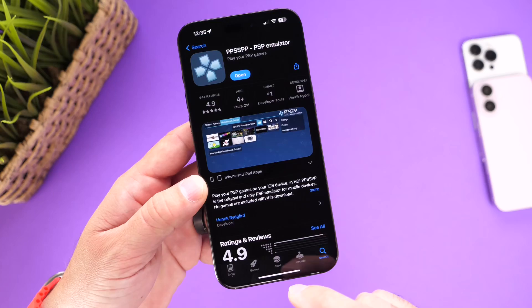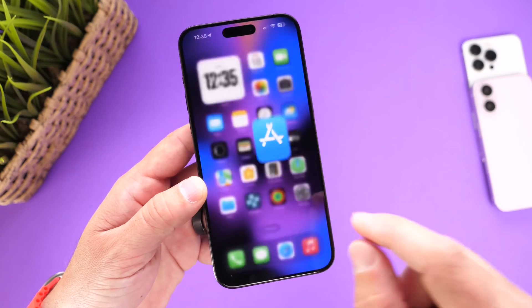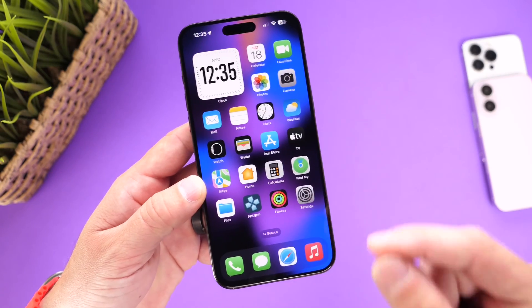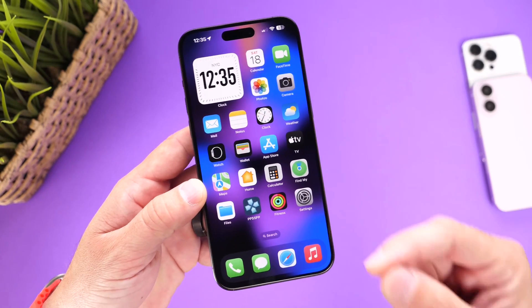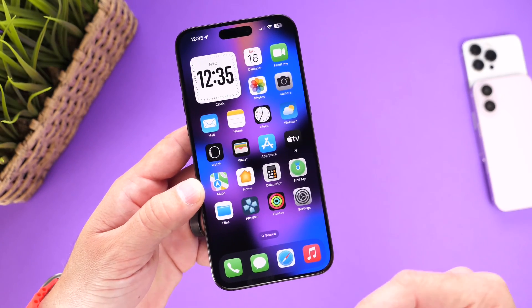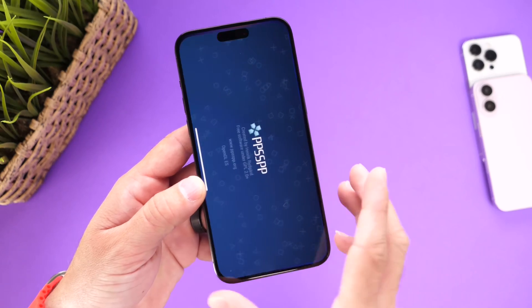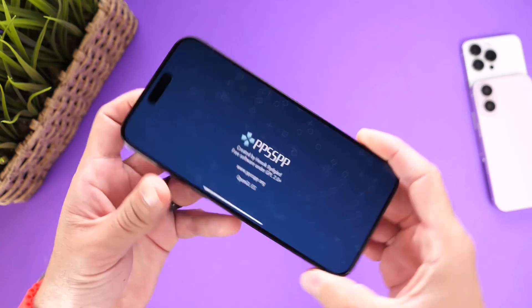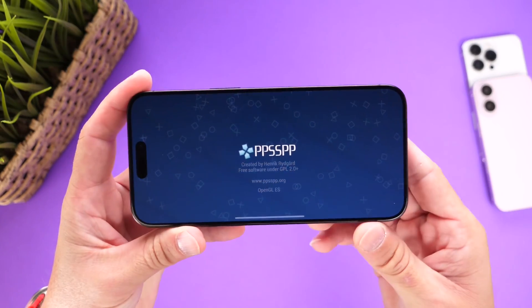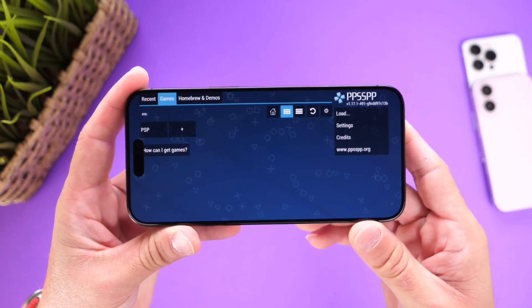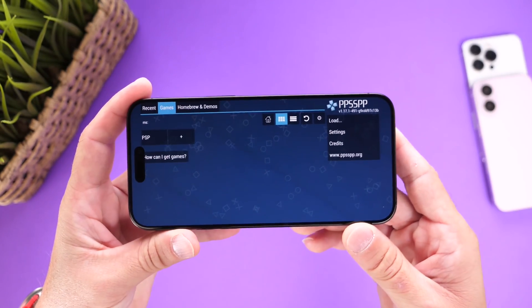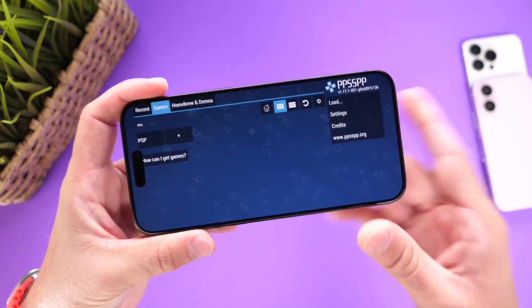It is kind of crazy to see this in the App Store because this wasn't allowed before. The last time I had a PSP emulator on my iPhone was with a jailbroken device, and this is actually the same emulator I used to use years ago on a jailbroken device.